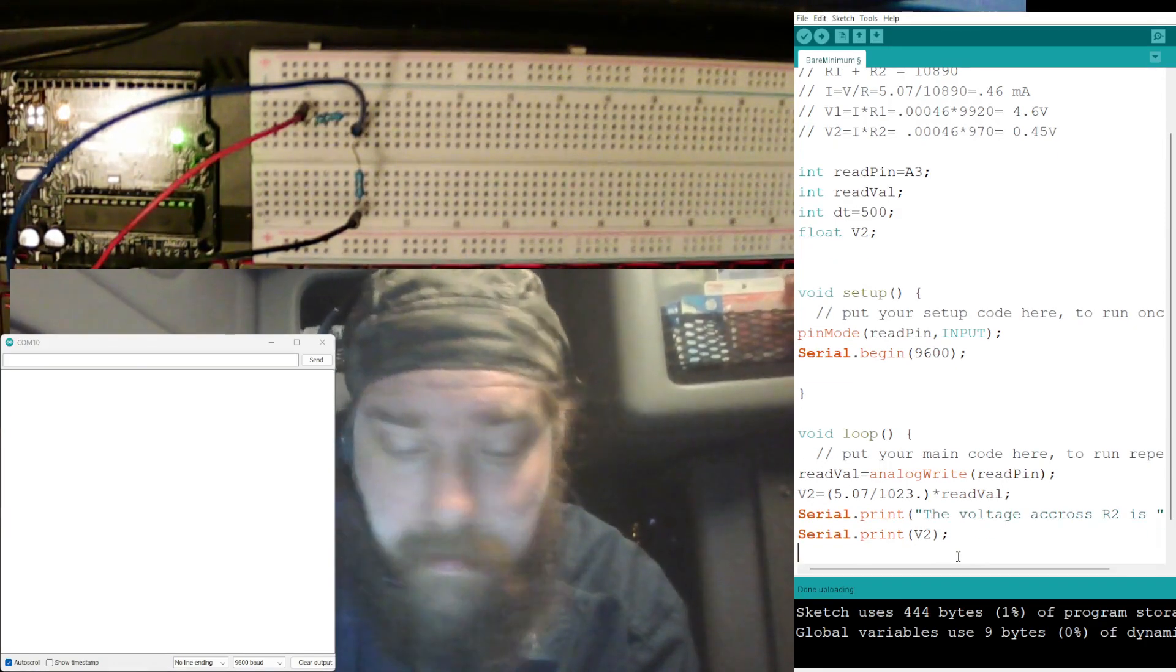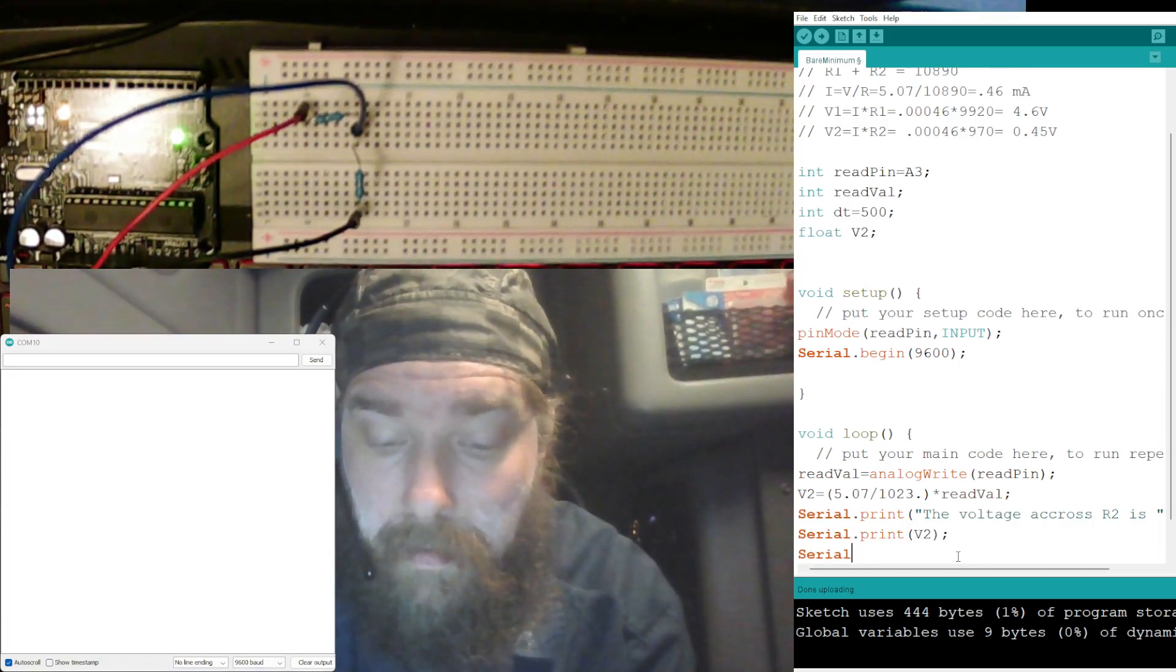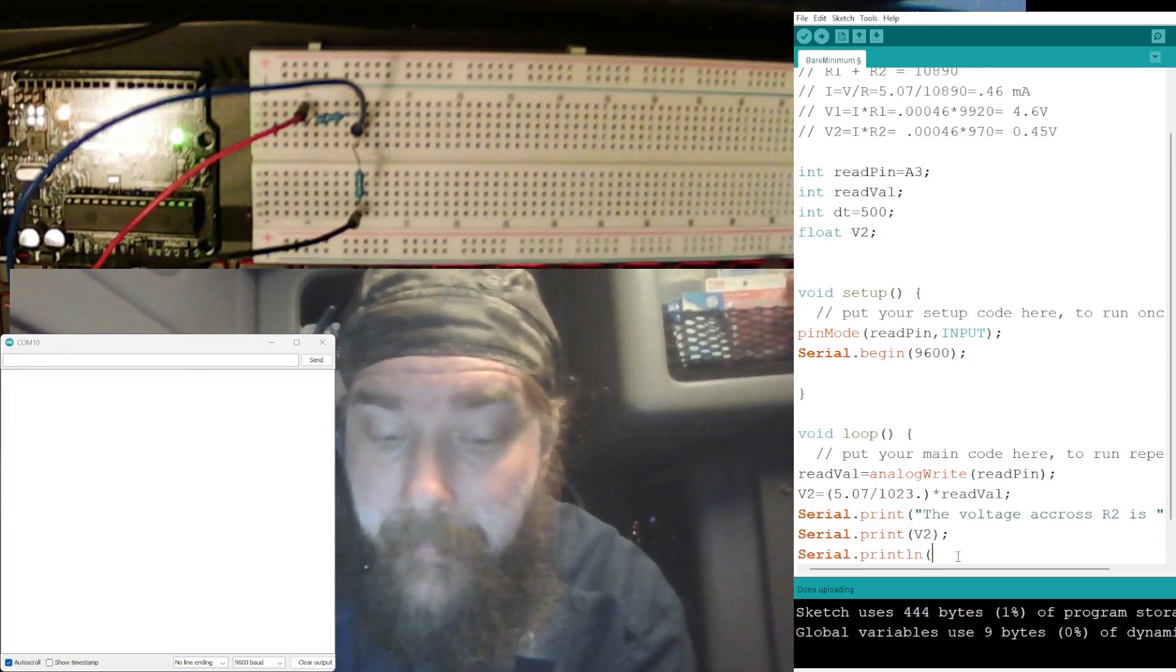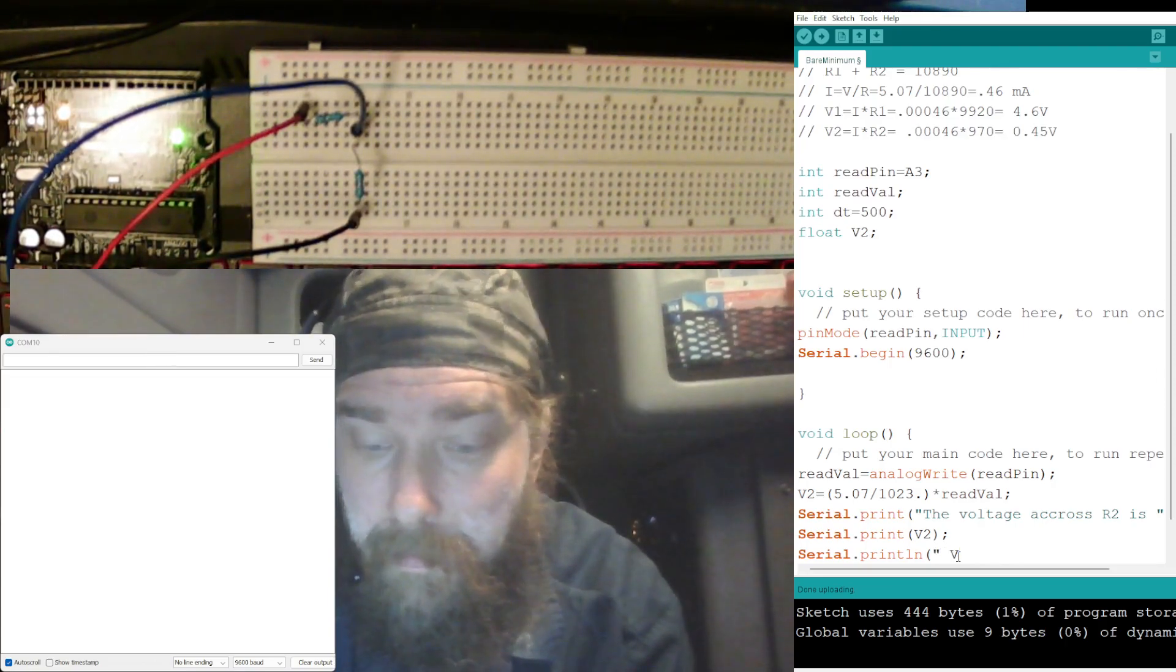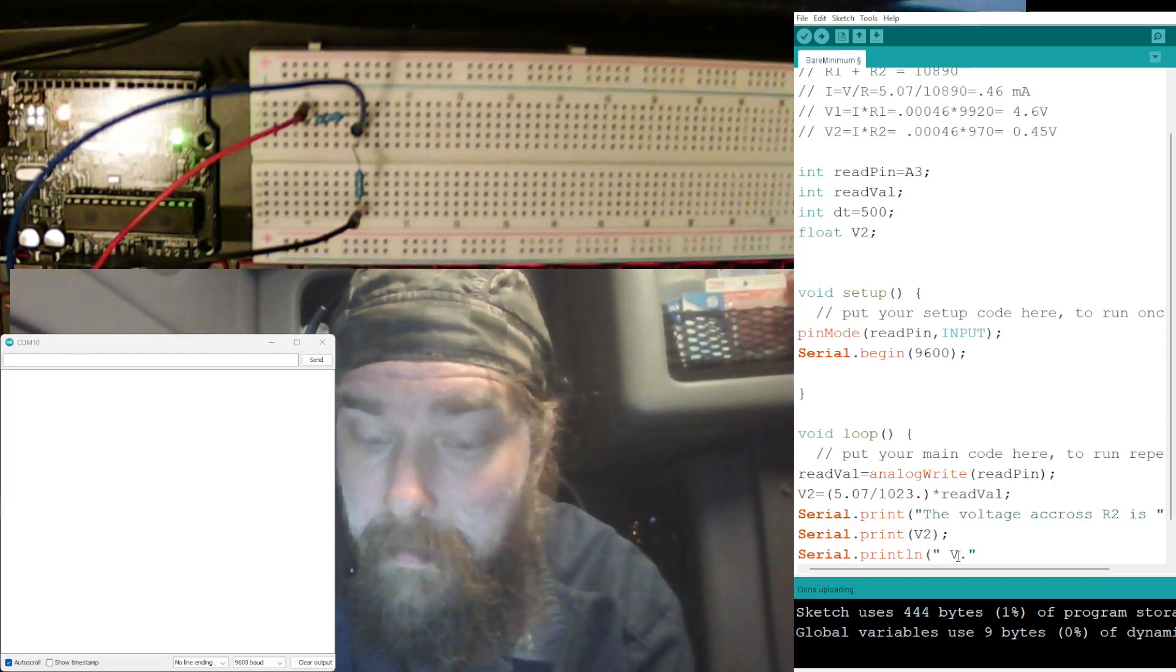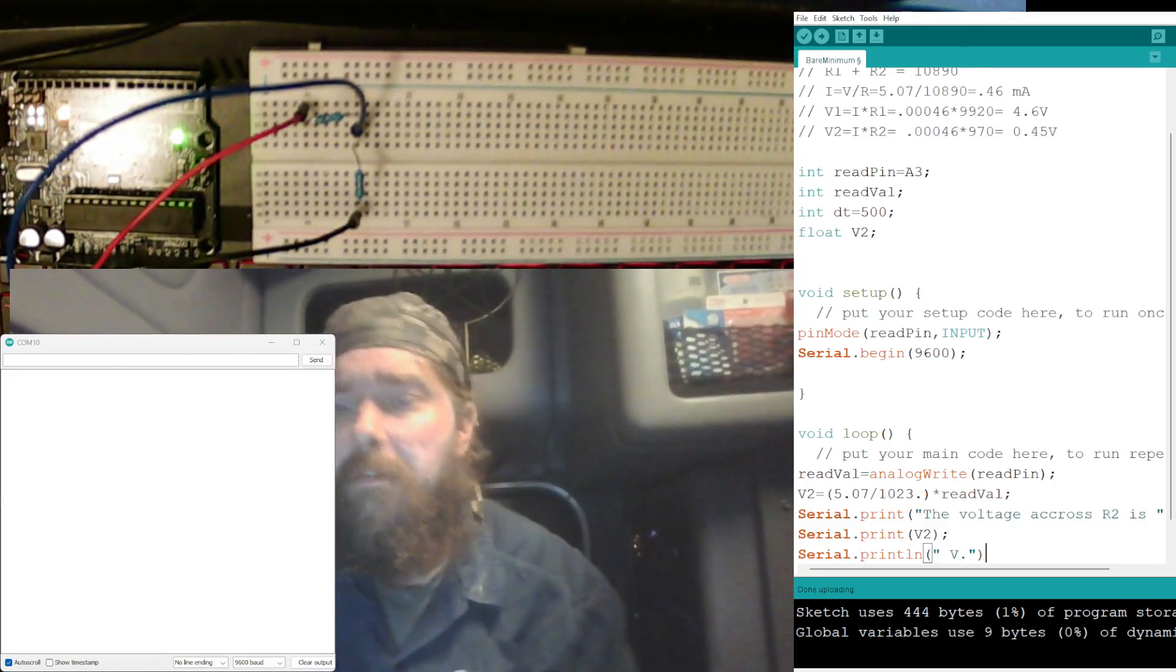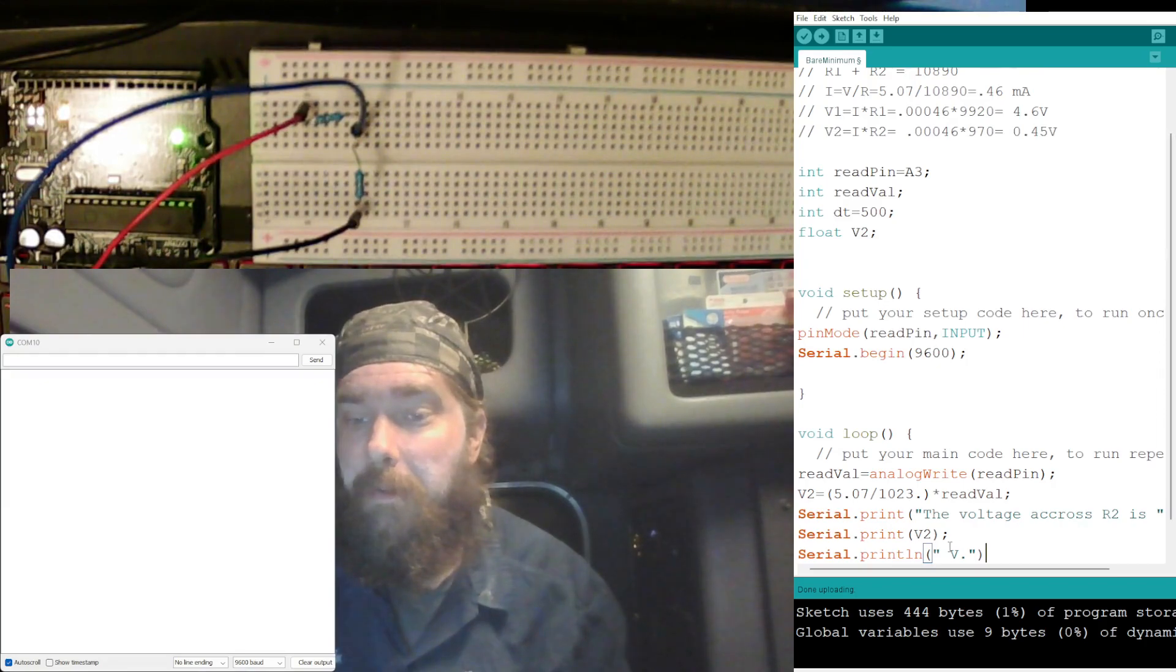And then let's just make it a, that print, we'll make this the ending, so println space V. Let's do actually, let's do a period, then the quotation marks. There we go, there we go. That way it should say the voltage across R2 is, then the volts, and then the V.